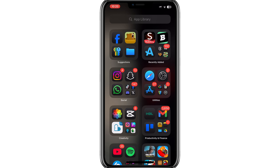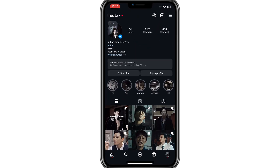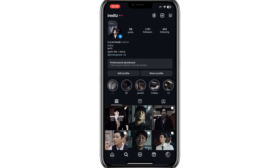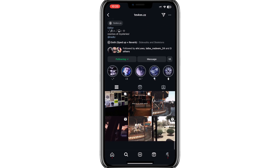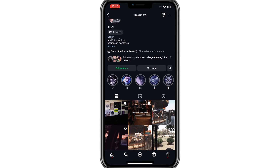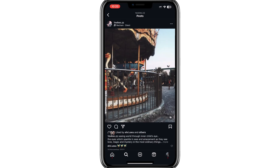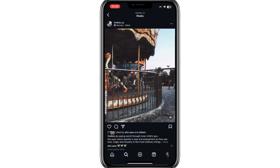Now let's begin. First, open Instagram and select the post with the photo you want to download. For example, let's say this is the photo I want. Click on the photo and then copy the link for the post.